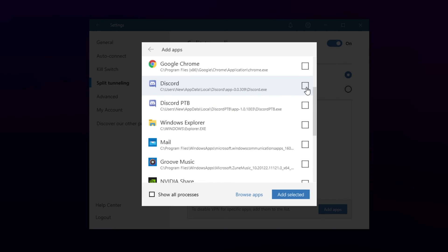Check the box next to the program of your choice. You can select multiple if you want. Choose to add selected.